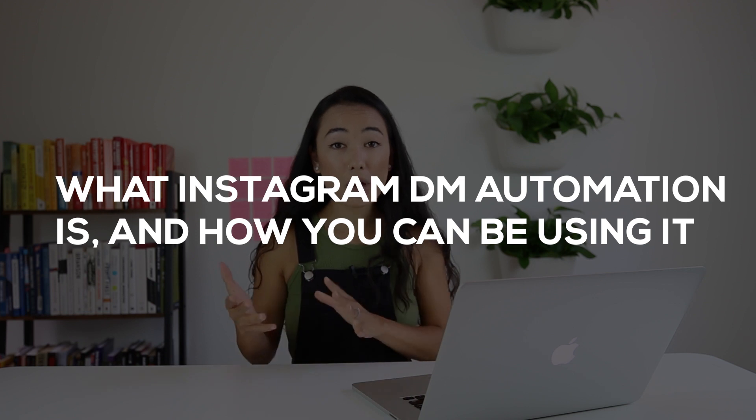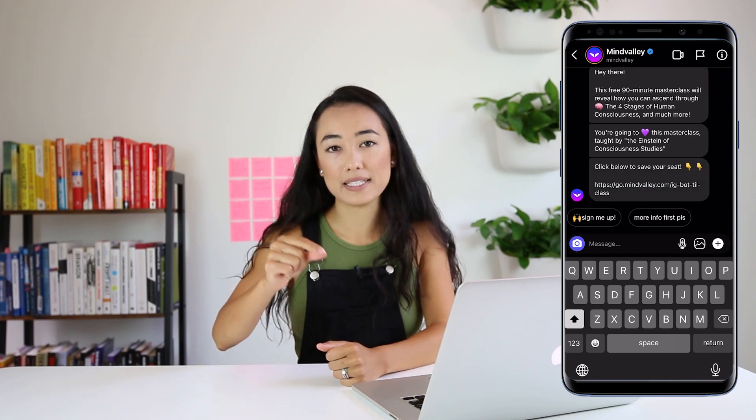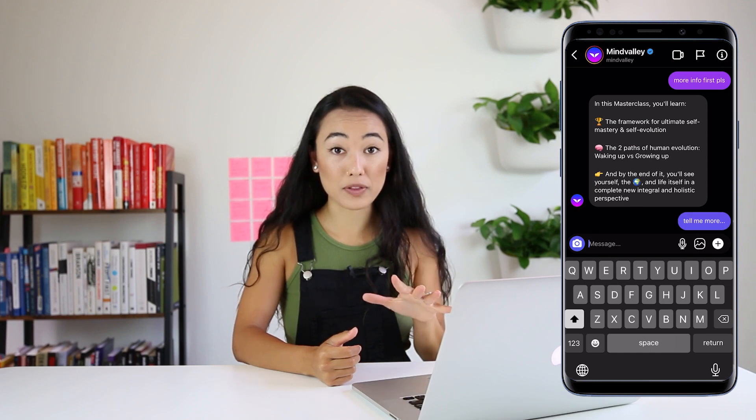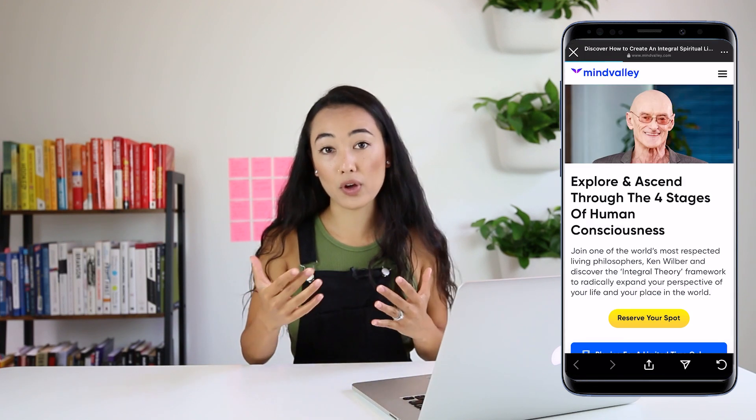So let's dive into what Instagram DM automation truly is and how you can use it. DM automation allows you to automate a back and forth experience that's valuable for people who are coming in to DM you. You can drive both organic traffic as well as paid traffic from Facebook and Instagram ads into your DMs to have these back and forth conversations for whatever your ultimate goal is — growing revenue, gaining leads, booking appointments, or automating FAQs. Instagram DM automation can help you automate that and free up more of your time and resources.